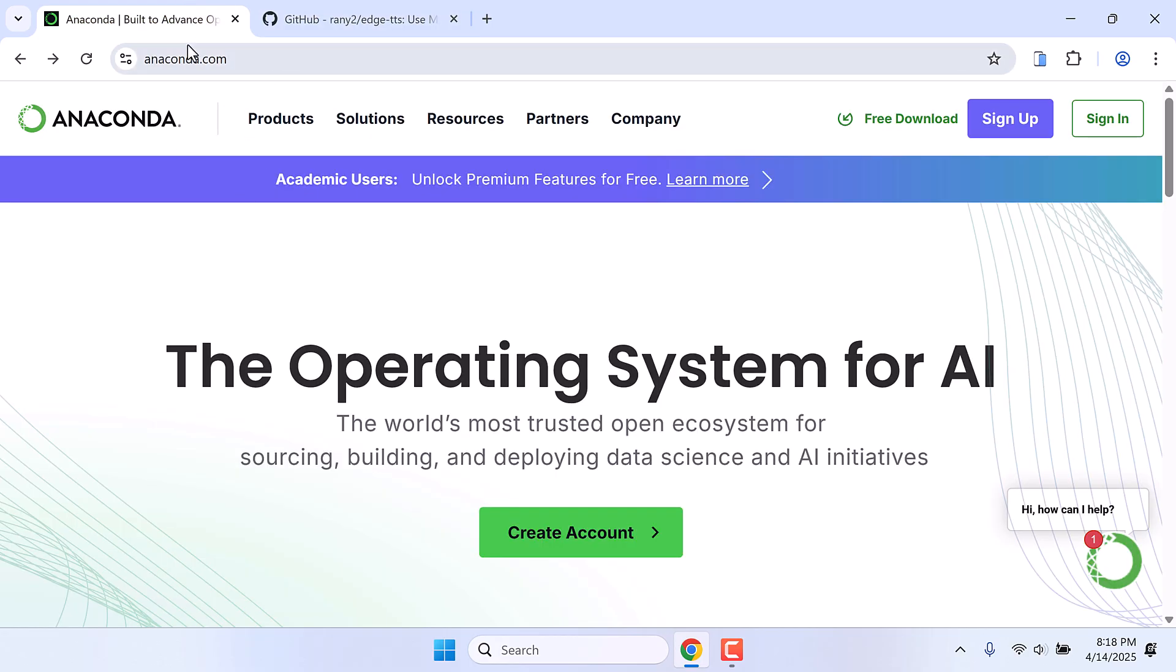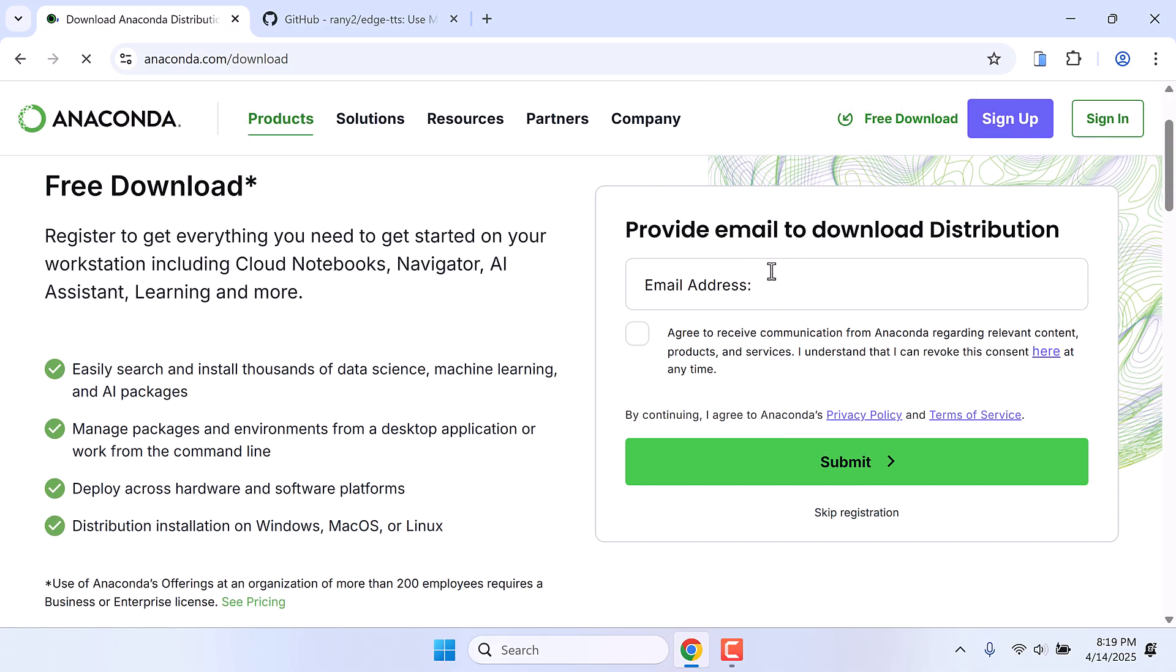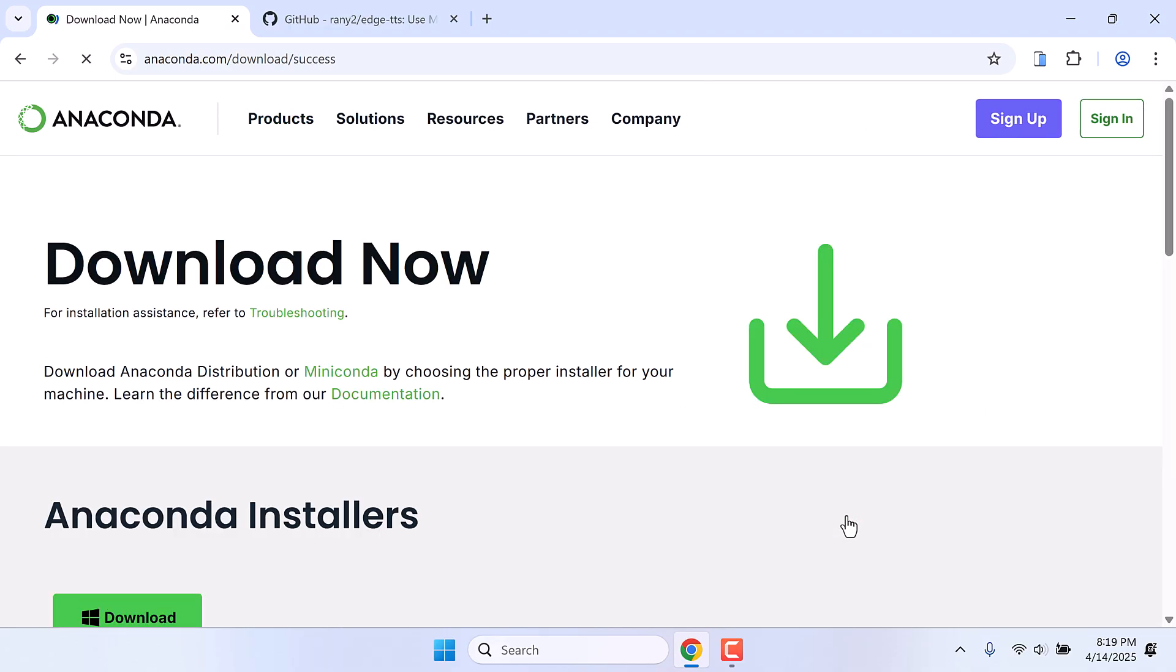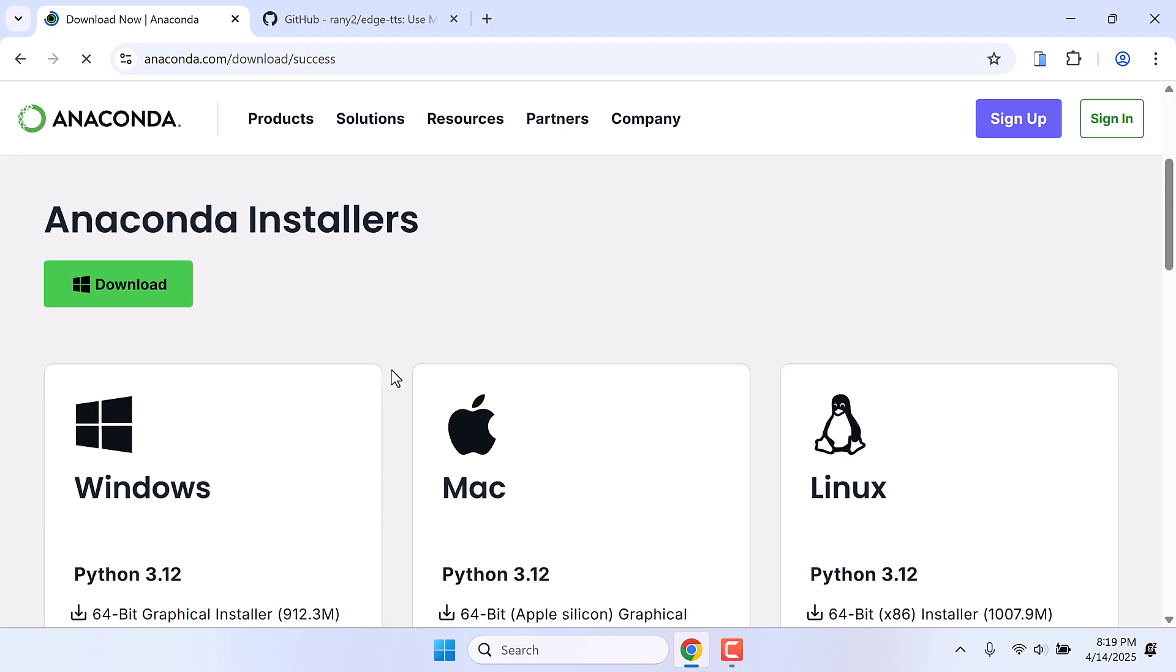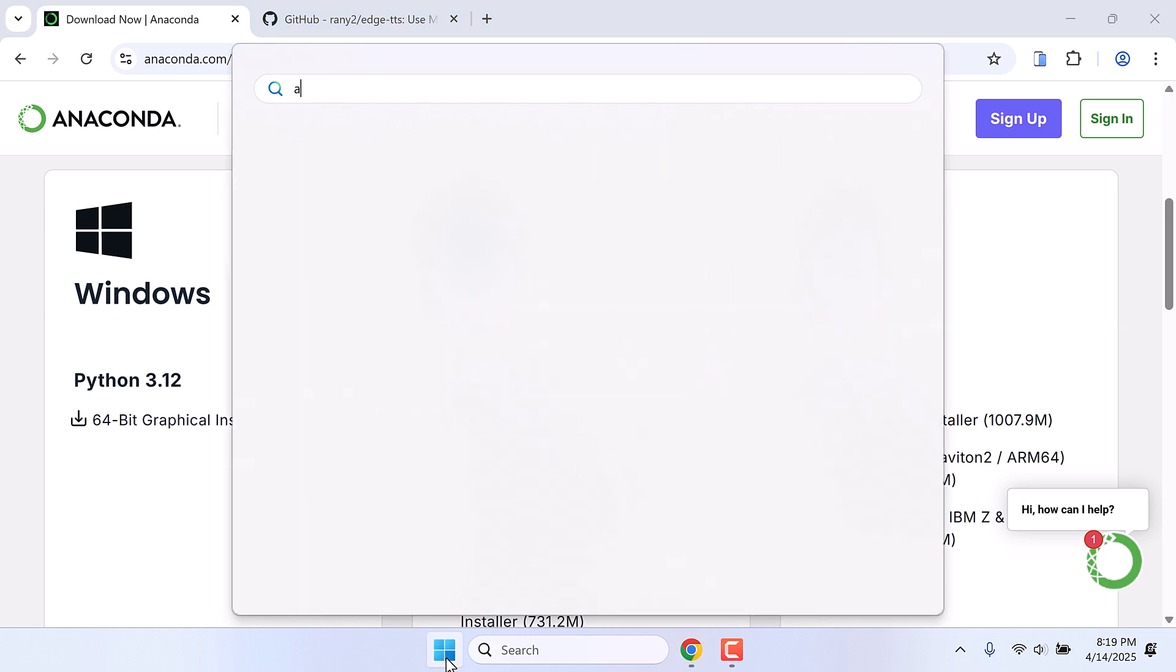Go to anaconda.com, click on Free Download. You can give your email. I will skip registration and download the installer and install it on your PC. After this is done, go to the Start menu and type Anaconda and open this Anaconda Prompt.